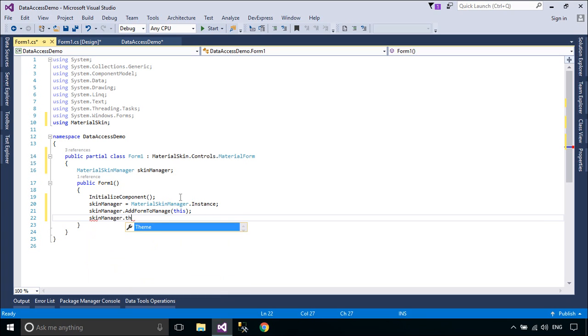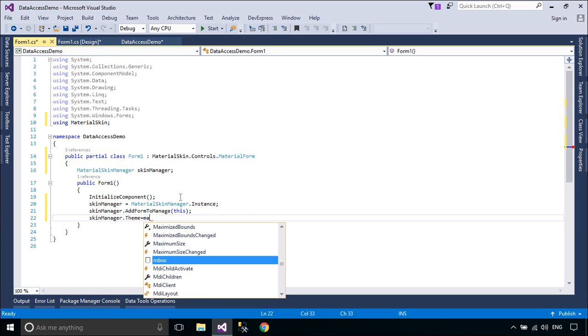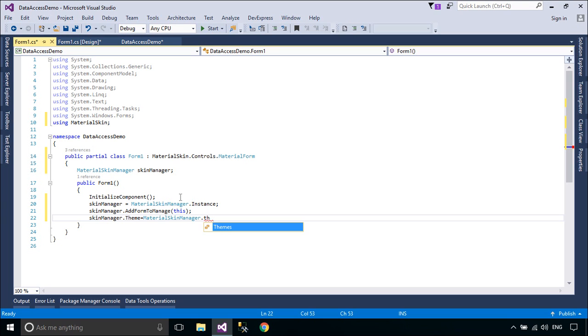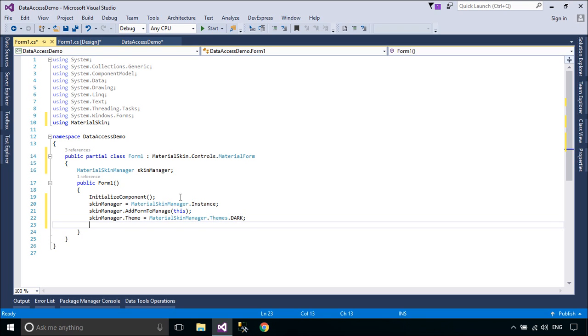Set your preferred colors and theme. Also add the form to the manager so it keeps updated if the color scheme or theme changes later on.